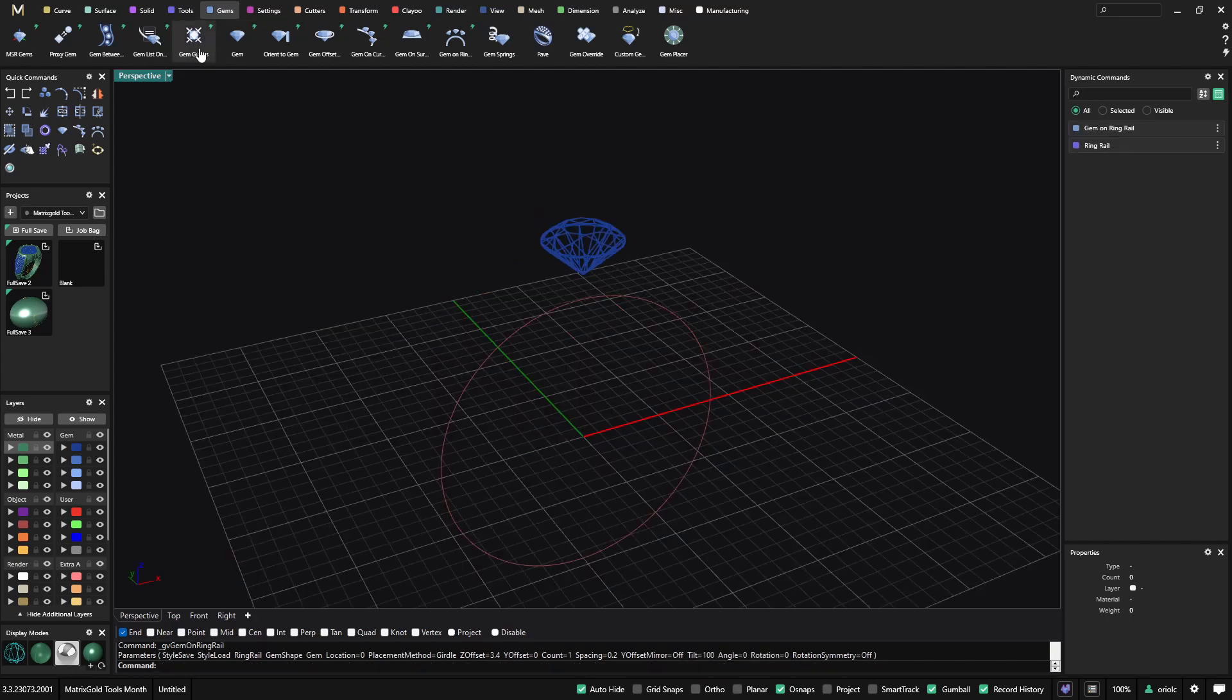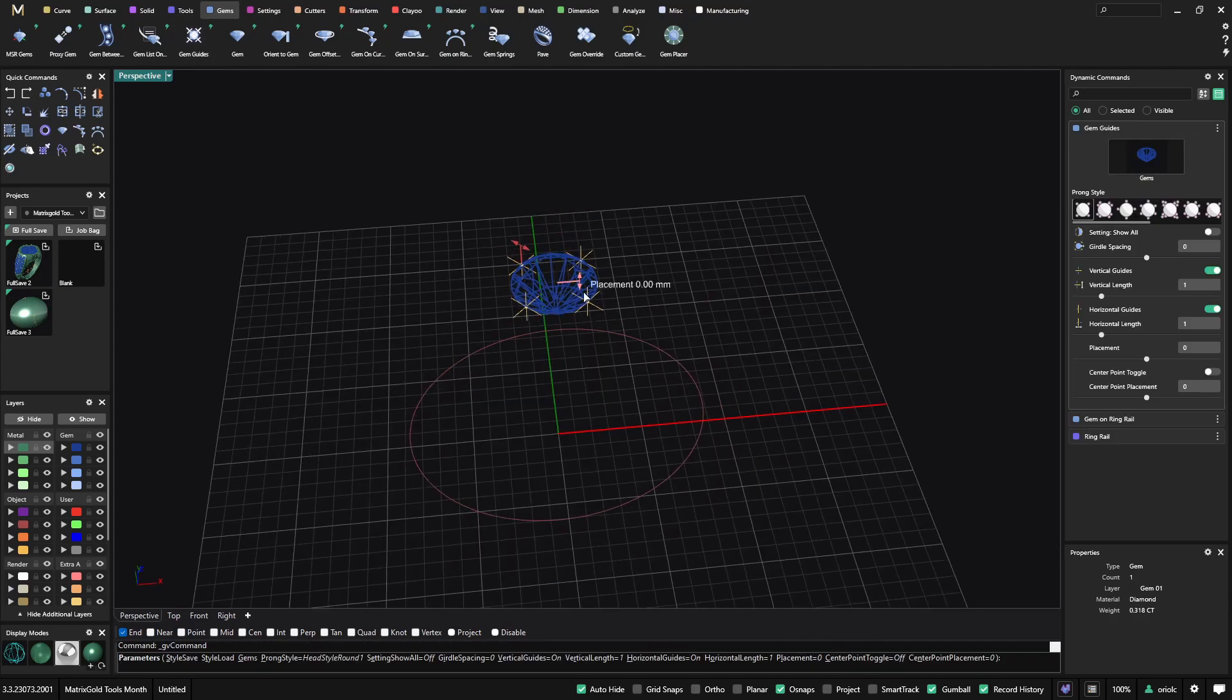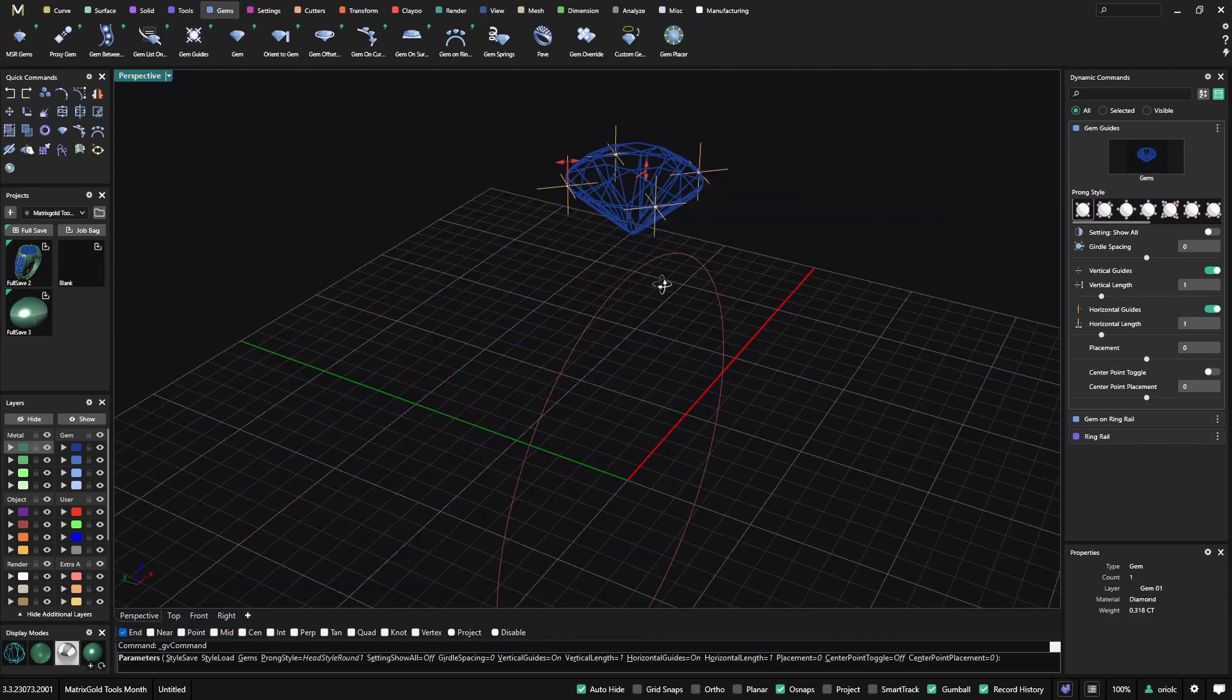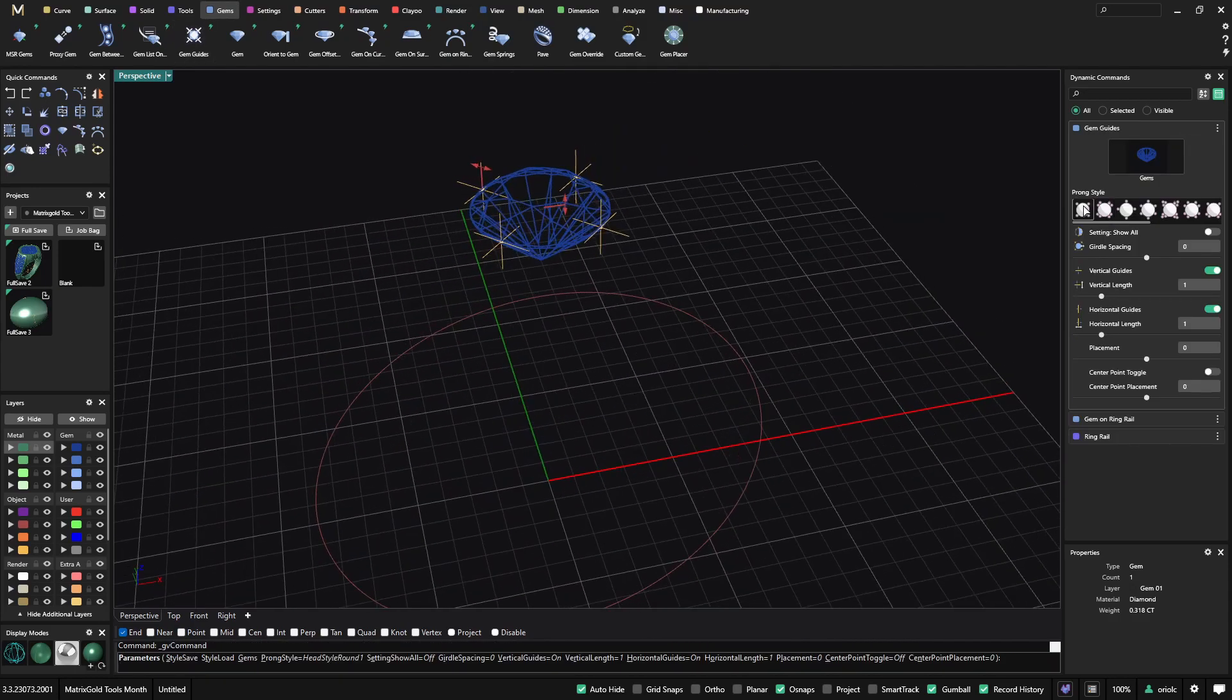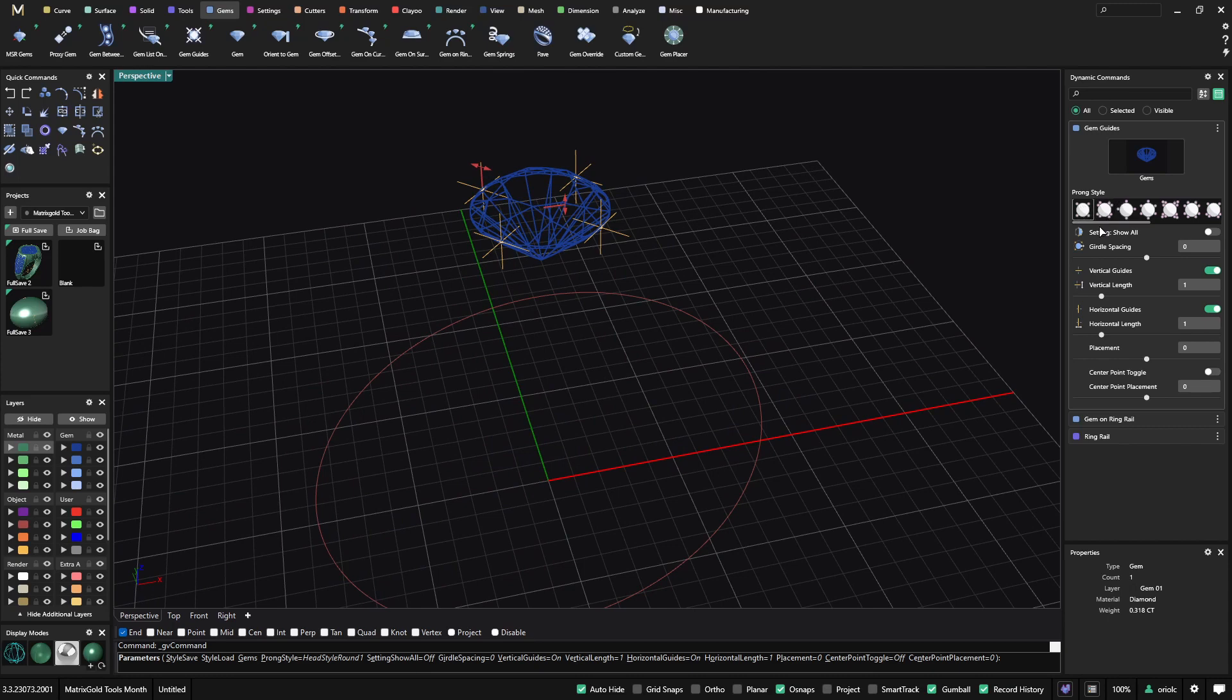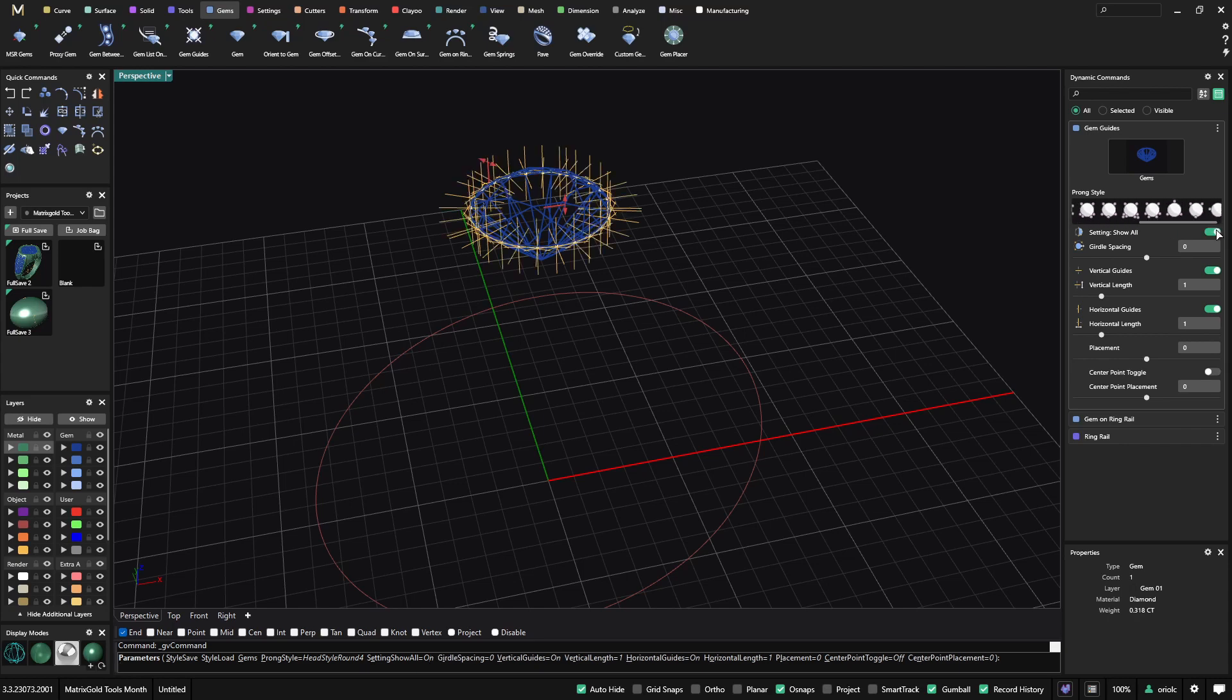First we will start with the Gem Guides. What the Gem Guides are. So the Gem Guides are like reference points that we have looking at the gems. You can see here in the Builder we have different setups. So we have four prongs as we have now, we have double, we have four, we have six. So we have many different options. So you can place the profiles wherever you want. Also we can show all of them if you want to have more reference.